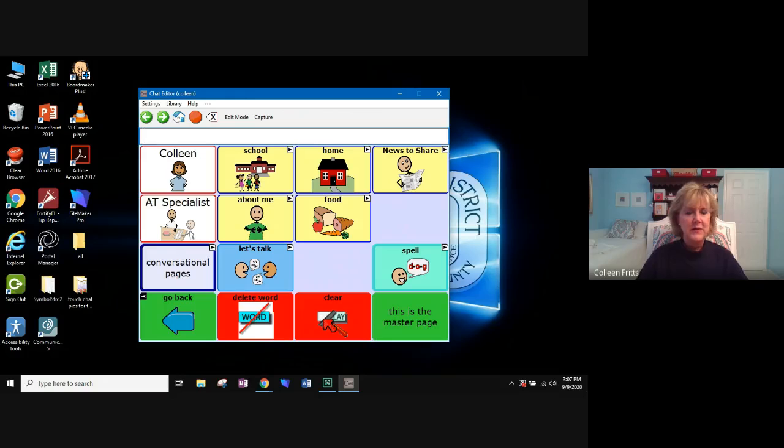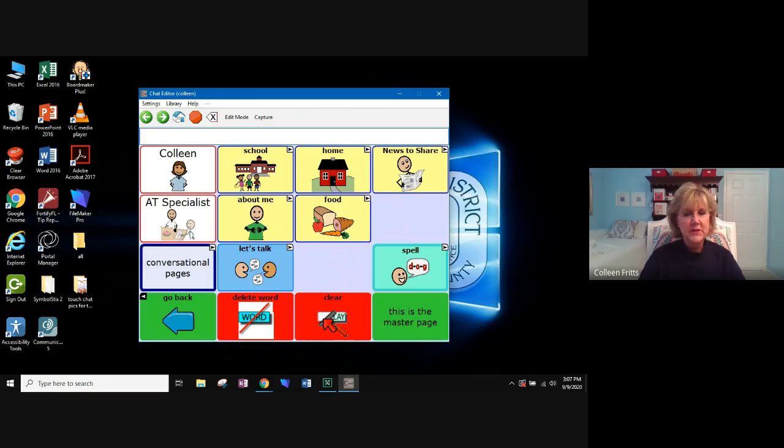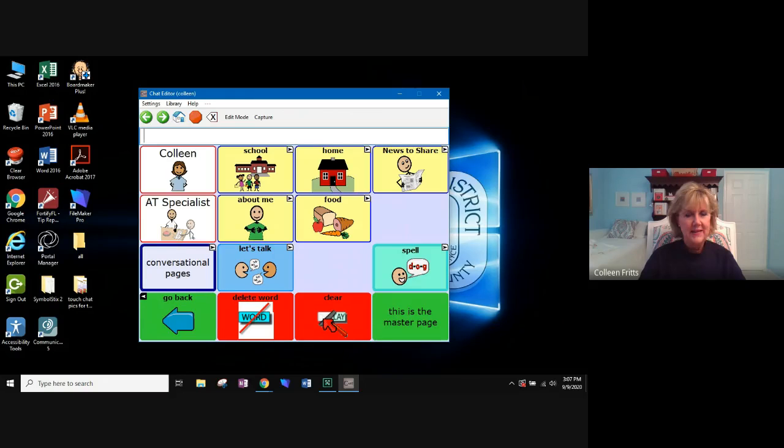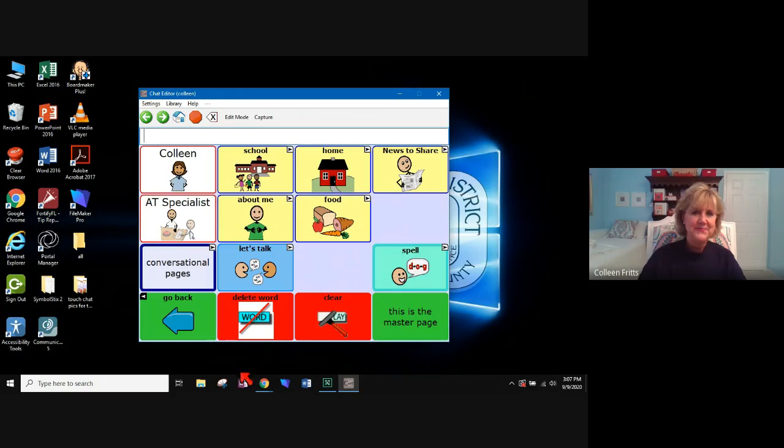So, it's on your computer, and next we're going to talk about how we're going to move this page set from the computer to the student's device.